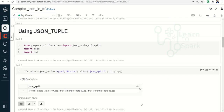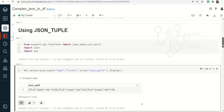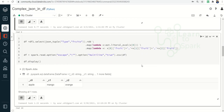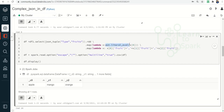Here you can see it created a list with three items inside it — that is what json_tuple does. Now with json_tuple I am passing the input as the 'type' column, getting the fruits, then converting it to an RDD and using ast.literal_eval to evaluate whether the JSON string is in the appropriate format. I am then extracting each element at positions 0, 1, and 2.